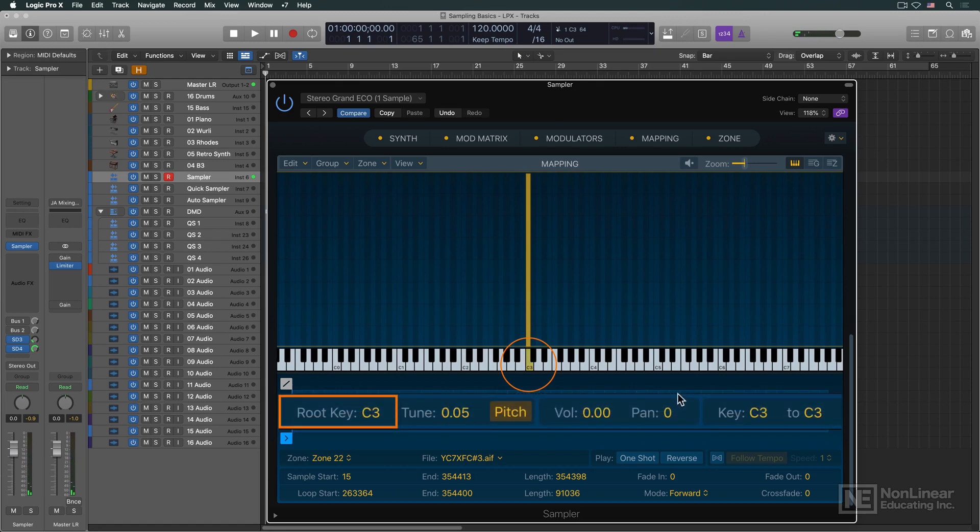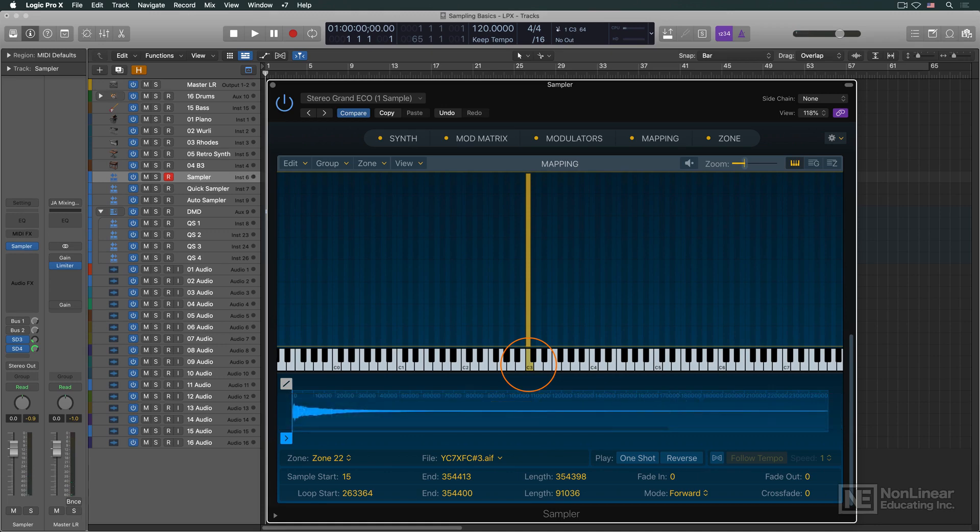When middle C is triggered from a MIDI keyboard, the sample would play back at its original pitch and speed, just as recorded.